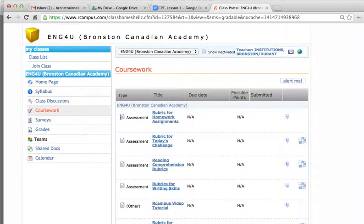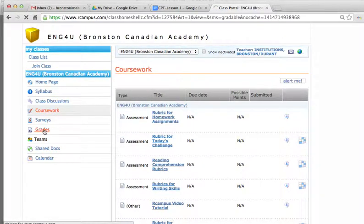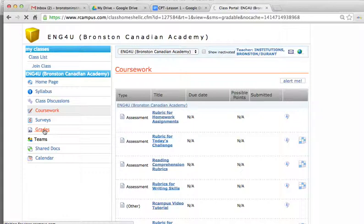The next important page that students need to know is the grades section. Here, students will be able to see their grades and scores on any given assignment or test, as well as the assessment tool that was used, any comments, suggestions, or notes that the teacher has relating to graded coursework.